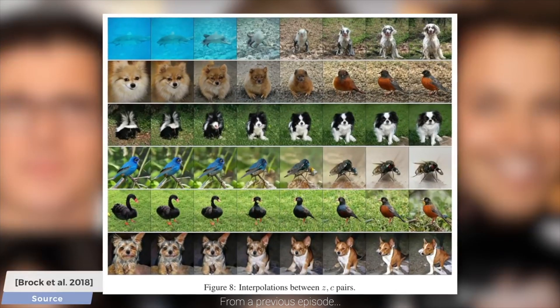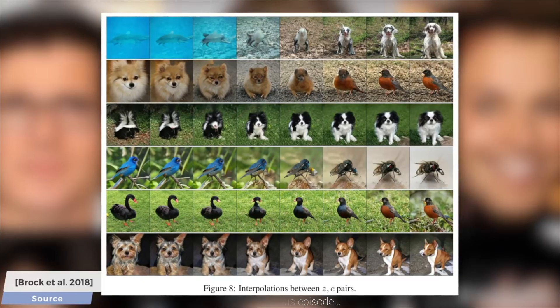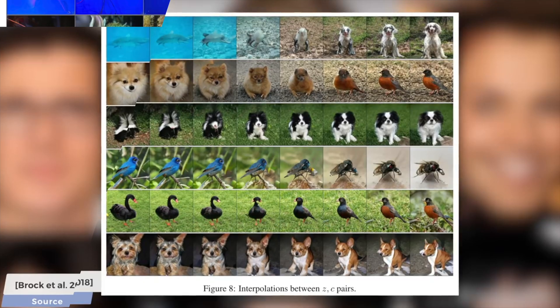So in these days, many of us are wondering: is there life beyond GANs? Can they be matched, in terms of visual quality, by a different kind of technique?